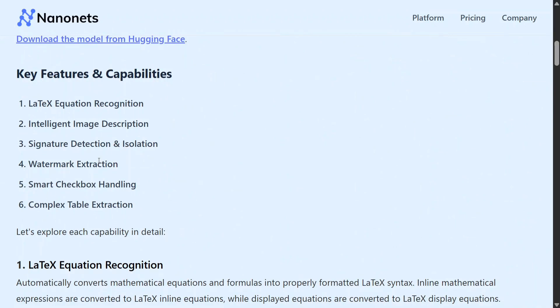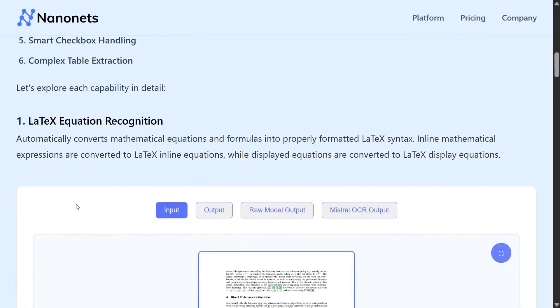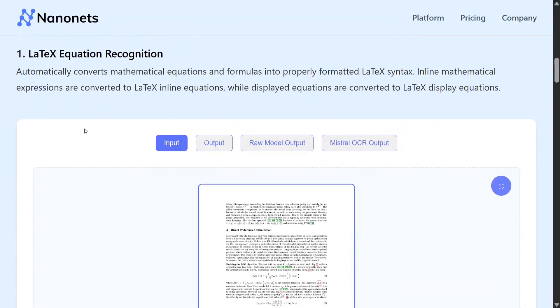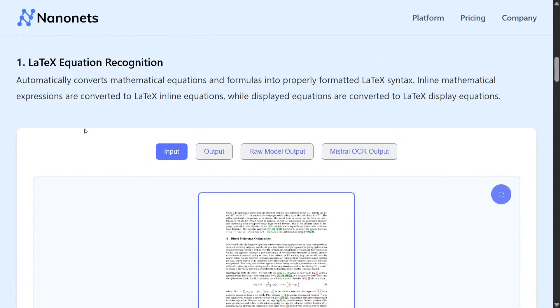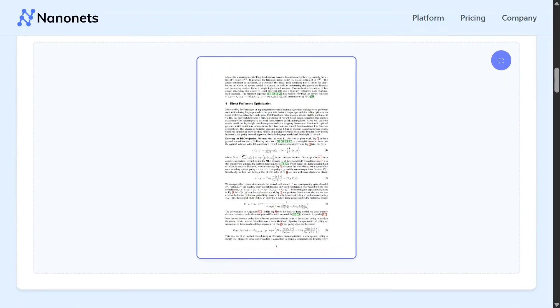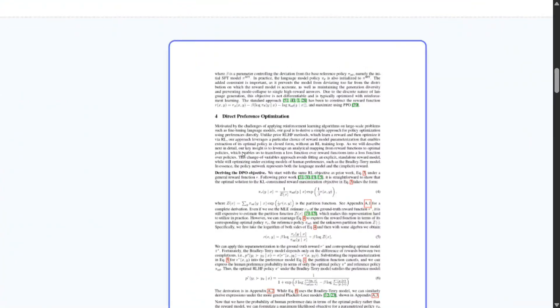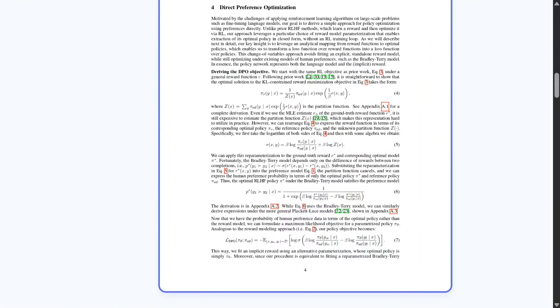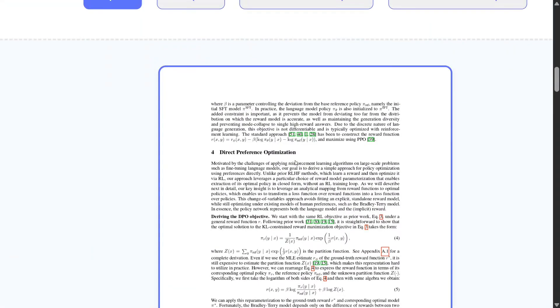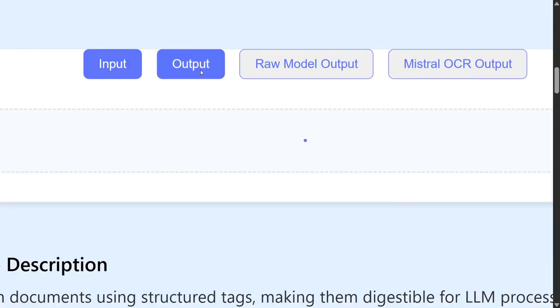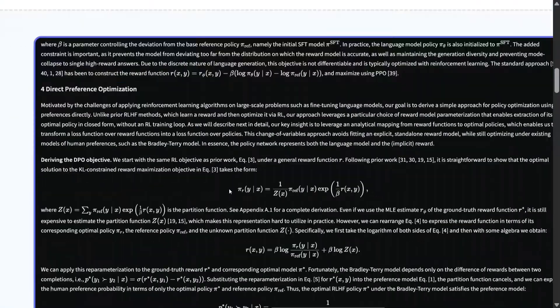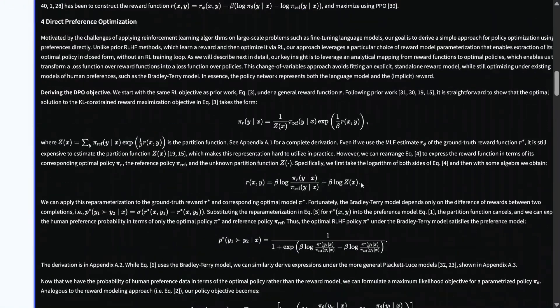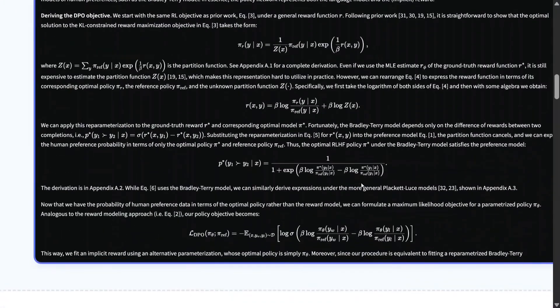Watermark extraction, complex table extractions, and a lot more. So the first example: as you can see for LaTeX equation extraction, in the paper there are multiple equations present here. This was the input and this is the output. This is just amazing. If you see the output, it is exactly the same equation that was mentioned in the research paper.